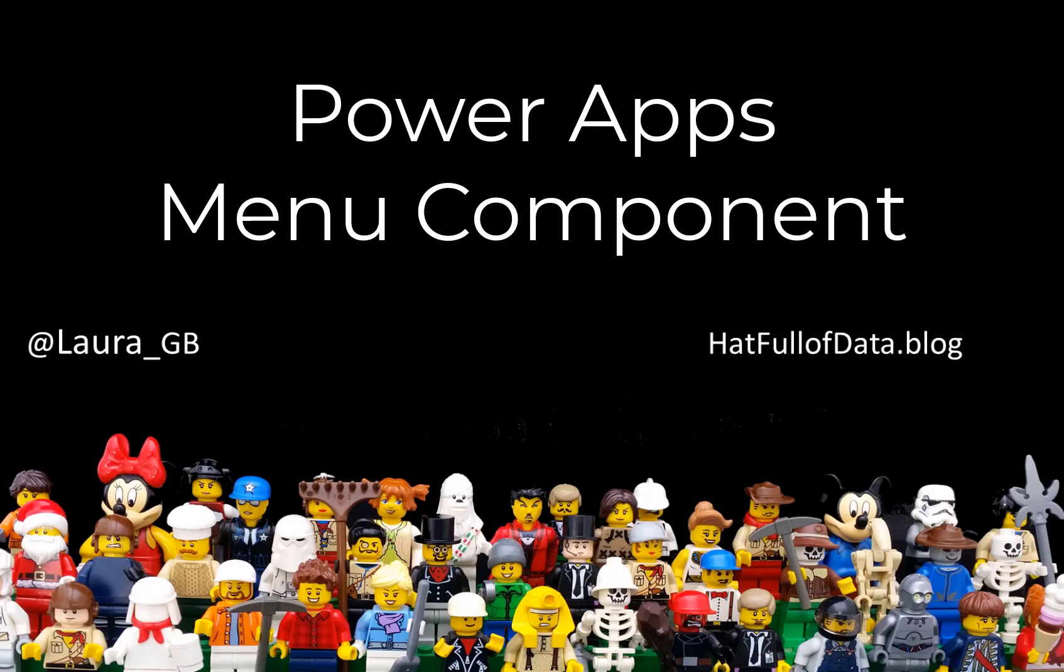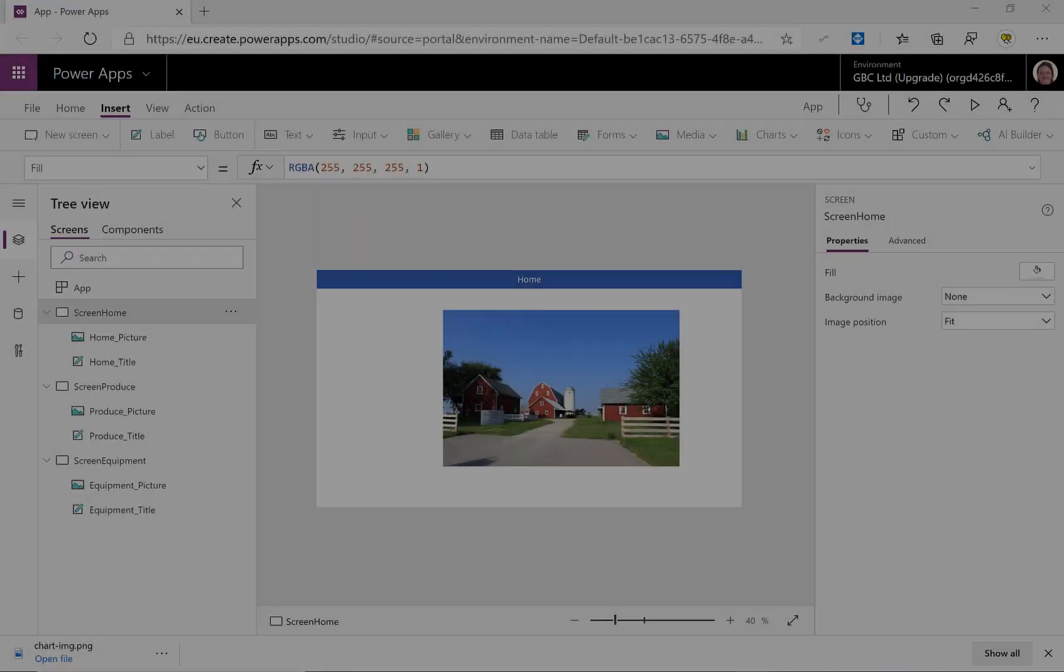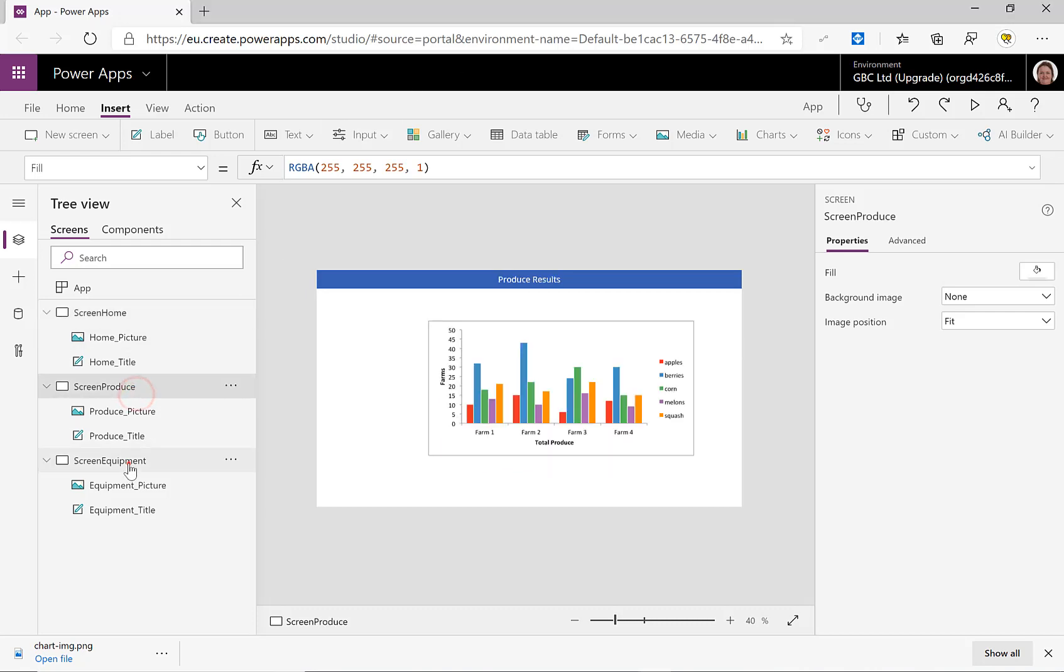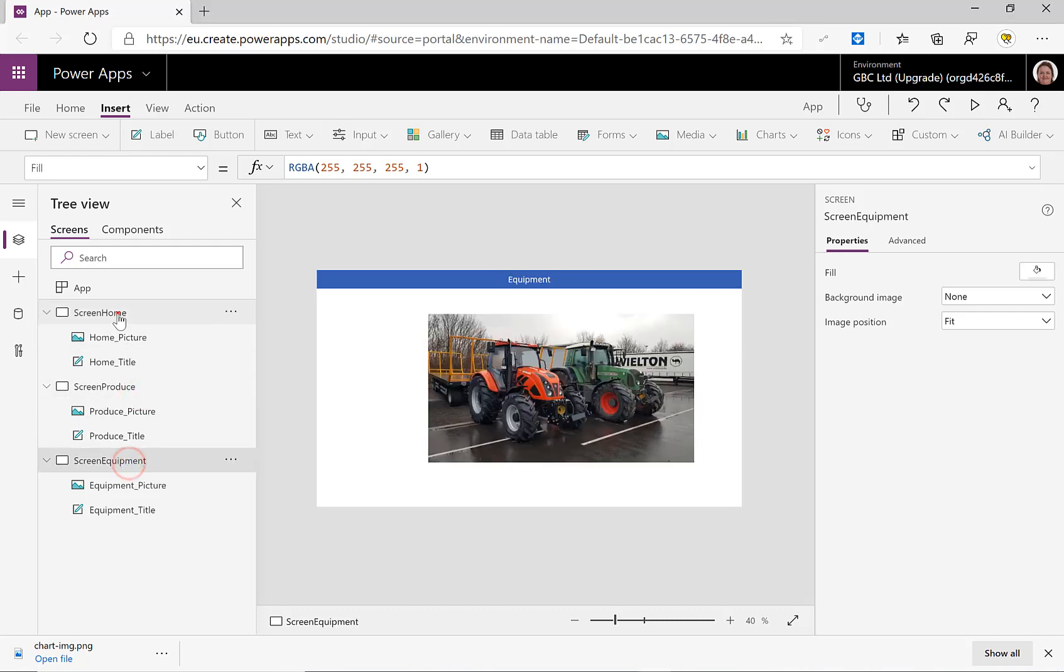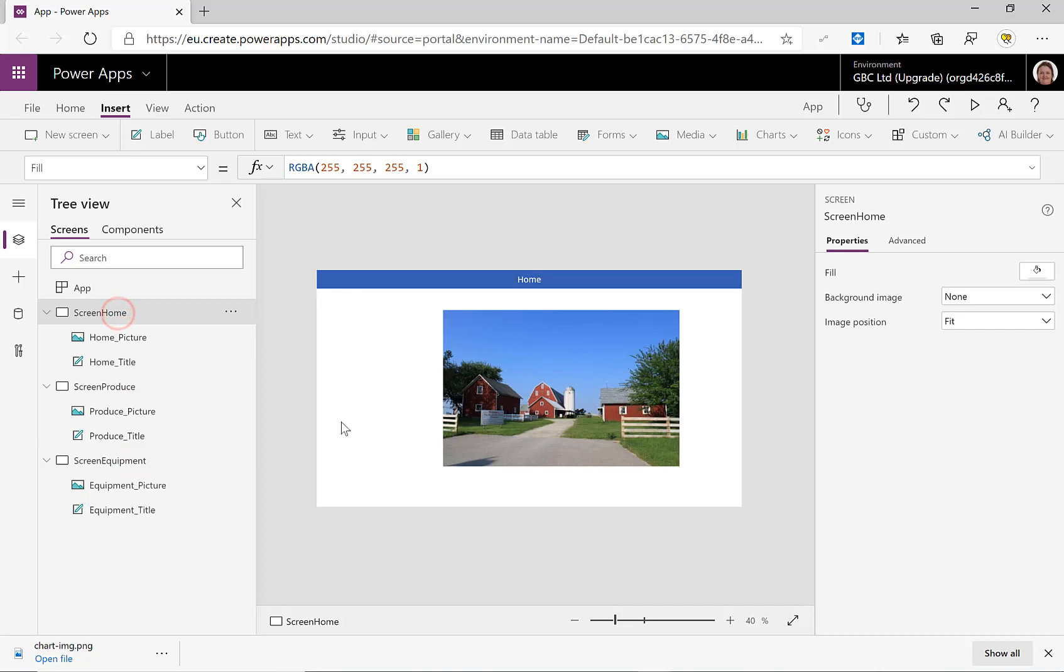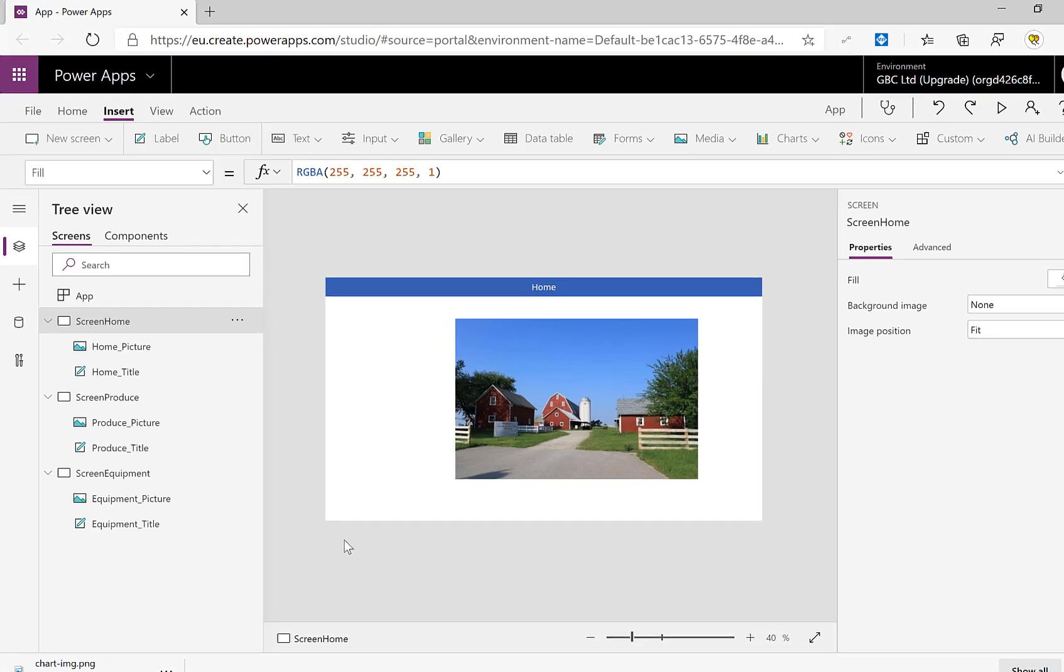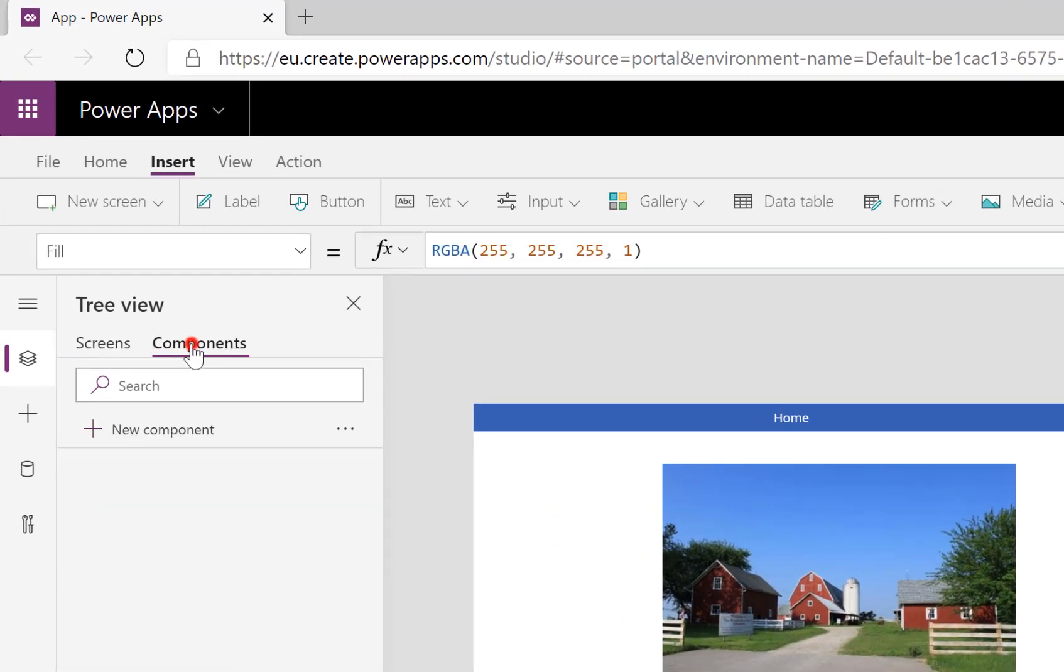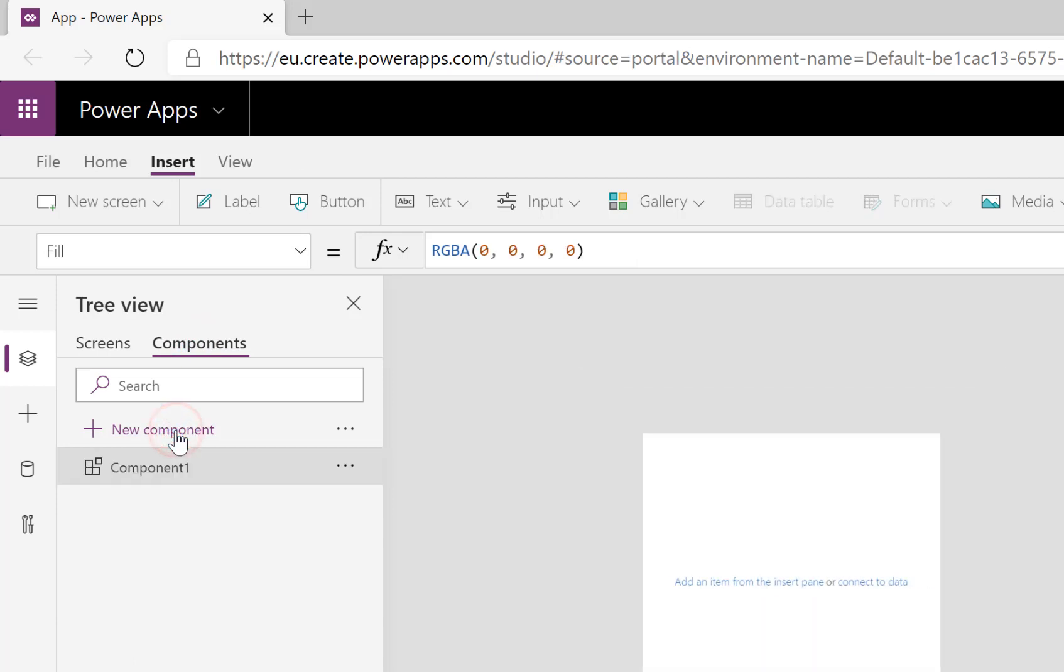Hi, this is Laura GB and today we're going to build a menu component. So here we are in our app and I've got three screens that I just want to put a menu so that I can navigate between. Menu down the left-hand side, so straight to components and we're going to add a new one.